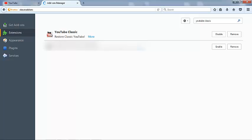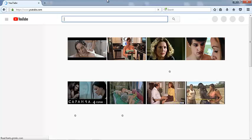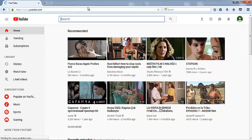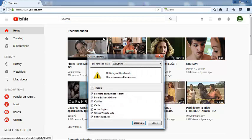You can see the addon is already installed. Now it's time to clear cookies by pressing Ctrl+Shift+Delete at the same time and click Clear Now.